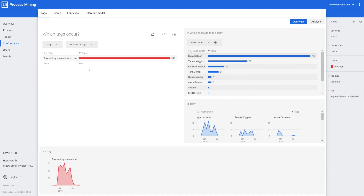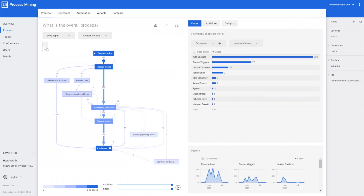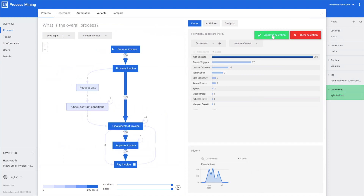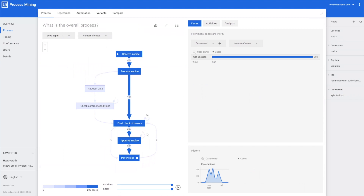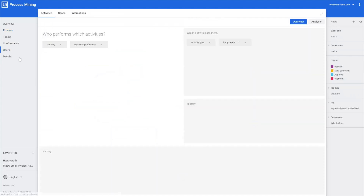Let's see what this looks like as a process. Here we see the process for these cases, and we see that there's one case owner where this happens quite a lot — and that's in the cases of Kayla Jackson. Let's filter on that. Now we see that for these cases the payment usually is preceded by the approval of the invoice. What we can do now is have a look at the users and the interactions to see who's sending that invoice to be paid to someone who's not authorized to do that.